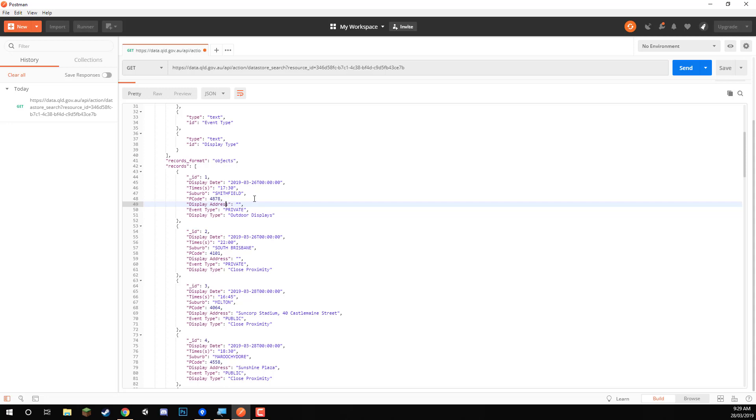and even allow them to filter by the date. If they want to filter by